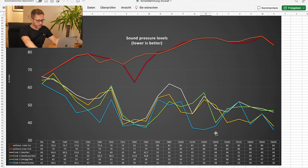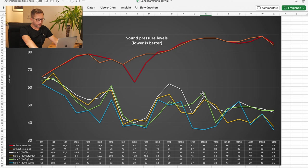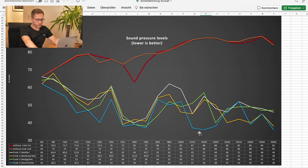And at 1600 Hz, mass-loaded vinyl blows everything out of the water. Frankly, that's a huge difference here.